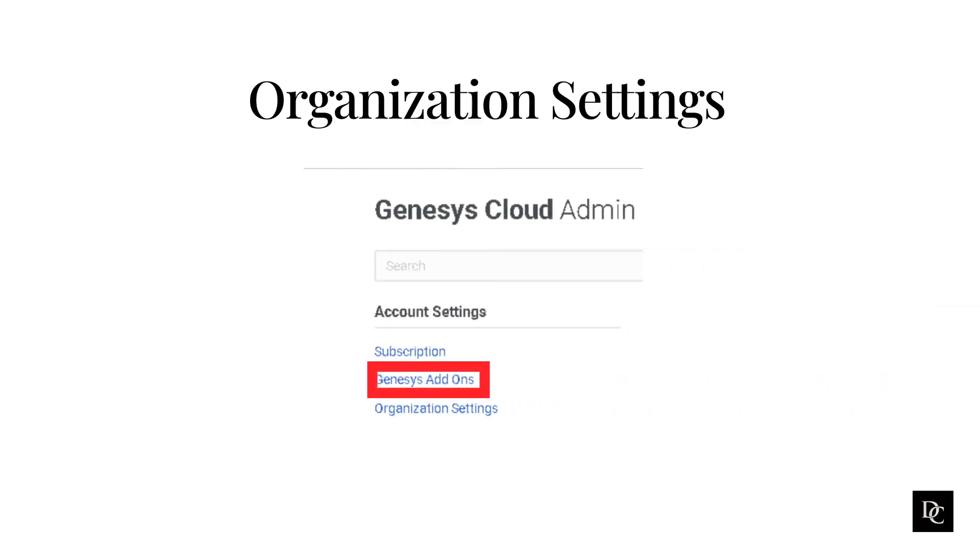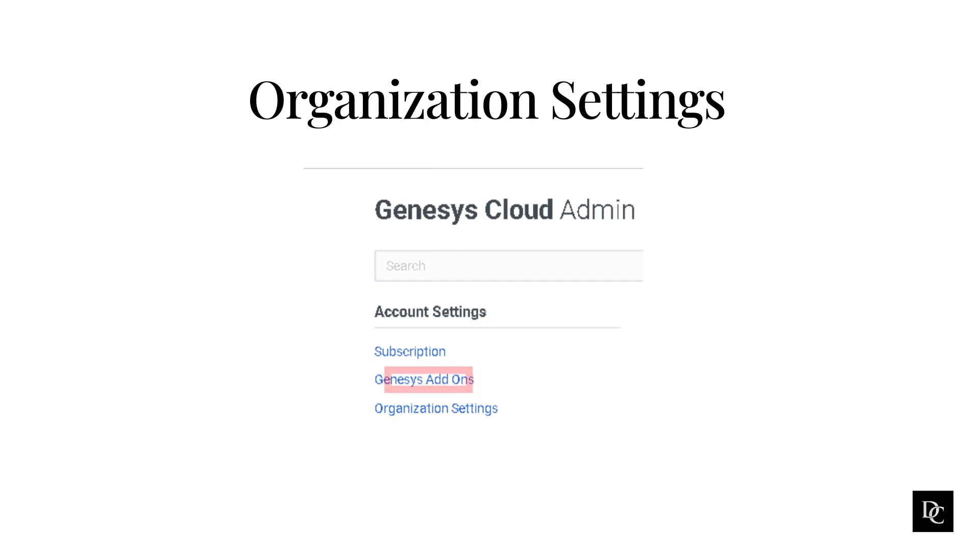You can disregard the Genesys add-ons as that is deprecated and all add-ons now live within AppFoundry, which will be covered later in this course, along with the Integrations section. AppFoundry is a marketplace of solutions that offers Genesys customers the most useful solution-centered marketplace for all Genesys platforms in a single location.